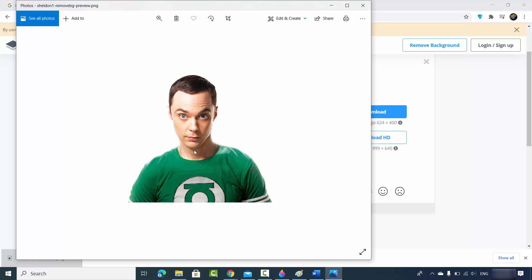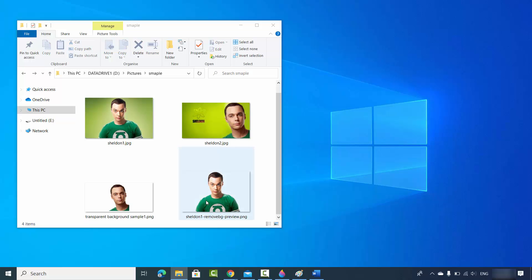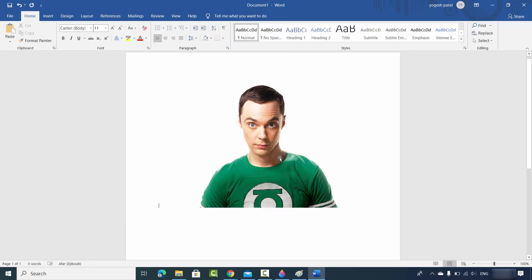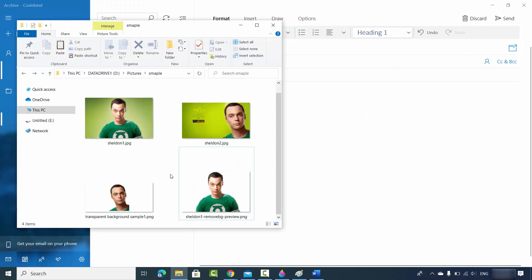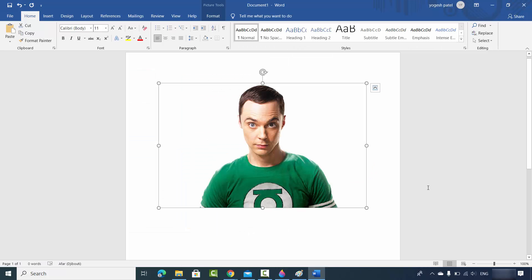Download the image and you can see the background is totally removed. You can copy the image and drag and drop it into your Word app, or use it in an email. So that's how simple it is to remove the background from your images using these two methods. I hope you enjoyed this video and I'll see you in the next one.